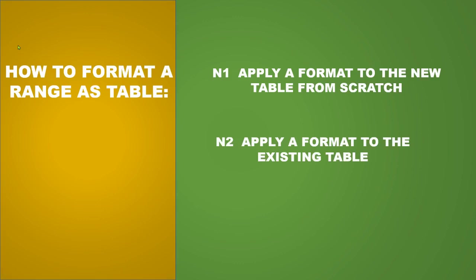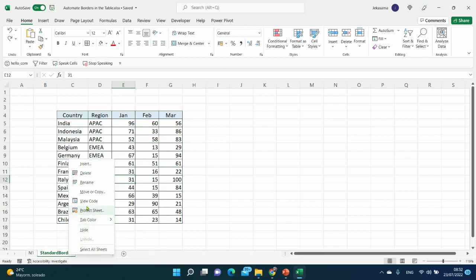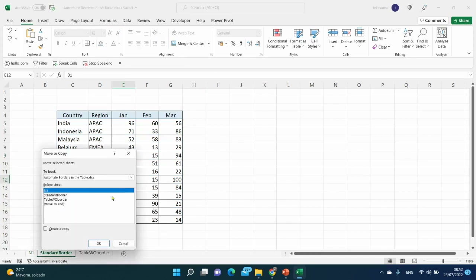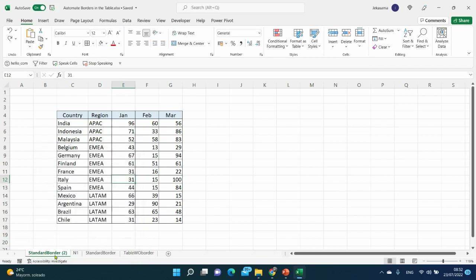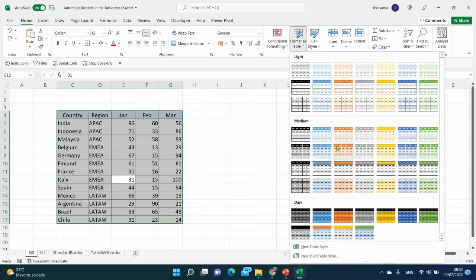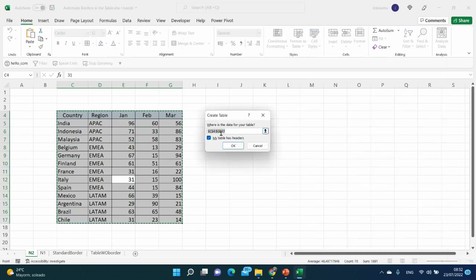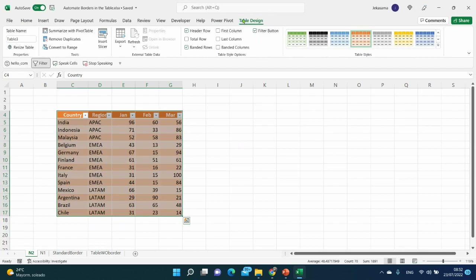The second method is to apply a format to an already existing table. Here we have our standard border without the Table Design tab. Let me copy it and rename it to number 2. Select all range with Ctrl+A, go to Home tab, Styles, Format as Table, choose any style, right-click and choose 'Apply and Clear Formatting'. The range is already selected — click 'My table has headers' and OK. And here it is, now we have the Table Design tab.